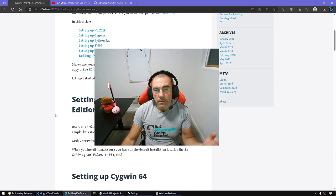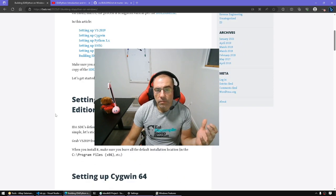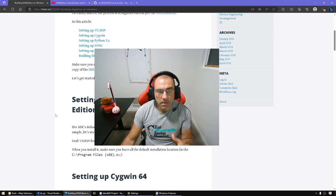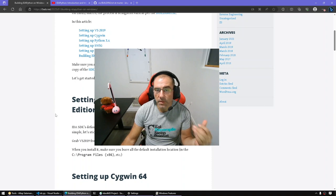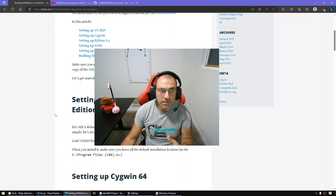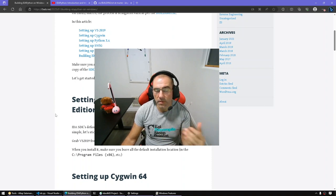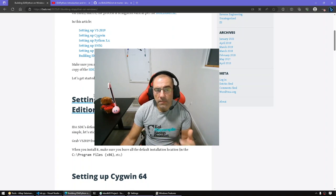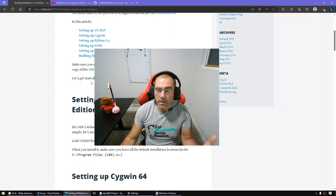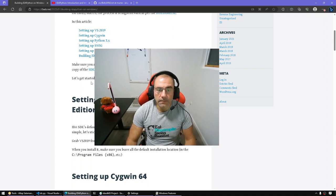Now you might be wondering why do I need to build AIDA Python from sources. There are many reasons. For example, you want to study the project, therefore you want to build it from sources with debug symbols and debug it. Perhaps you want to contribute to the open source project as well, and you might have your own reasons. With that let's get started.